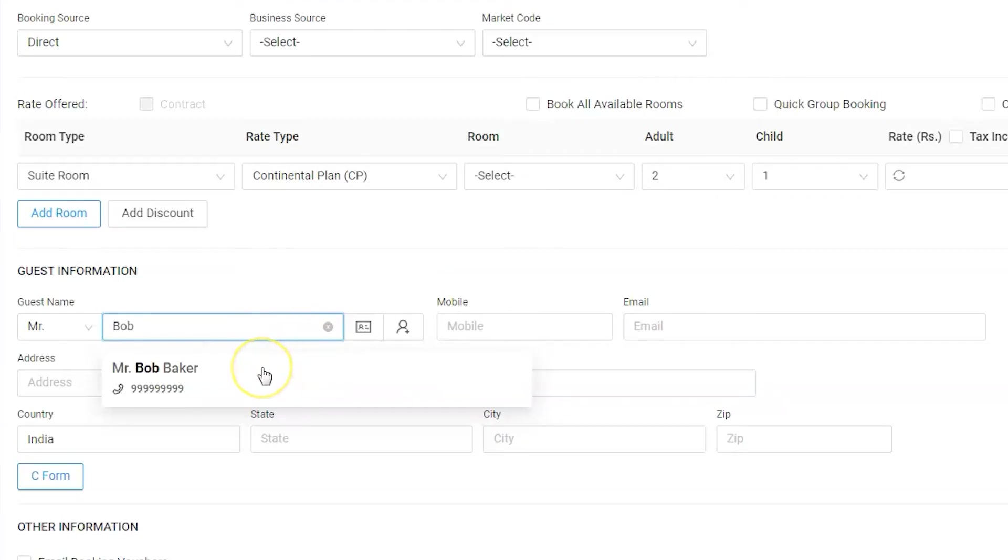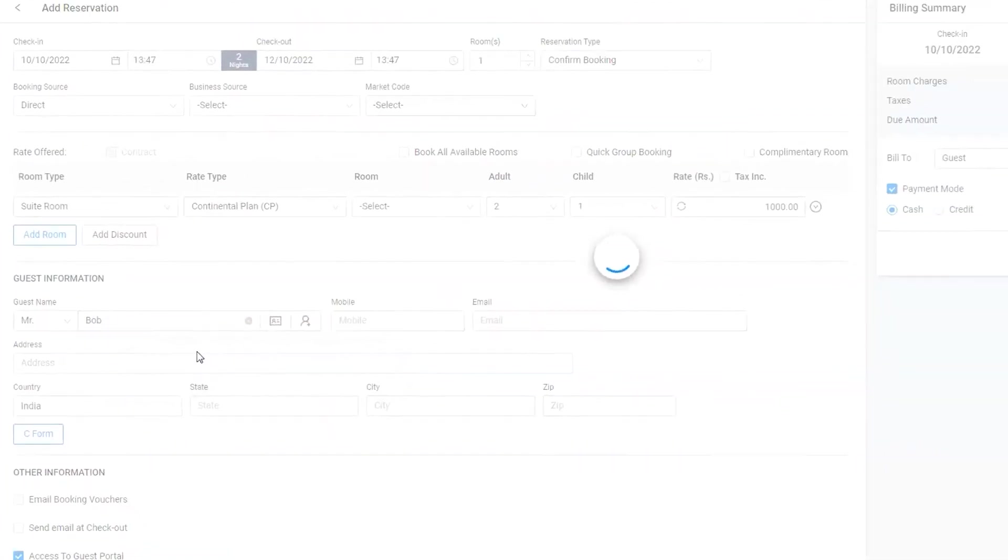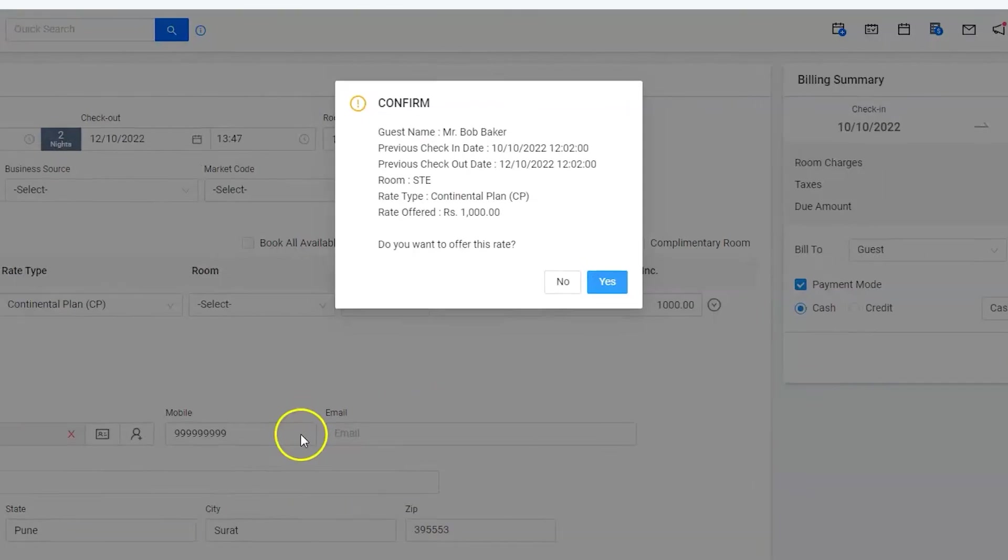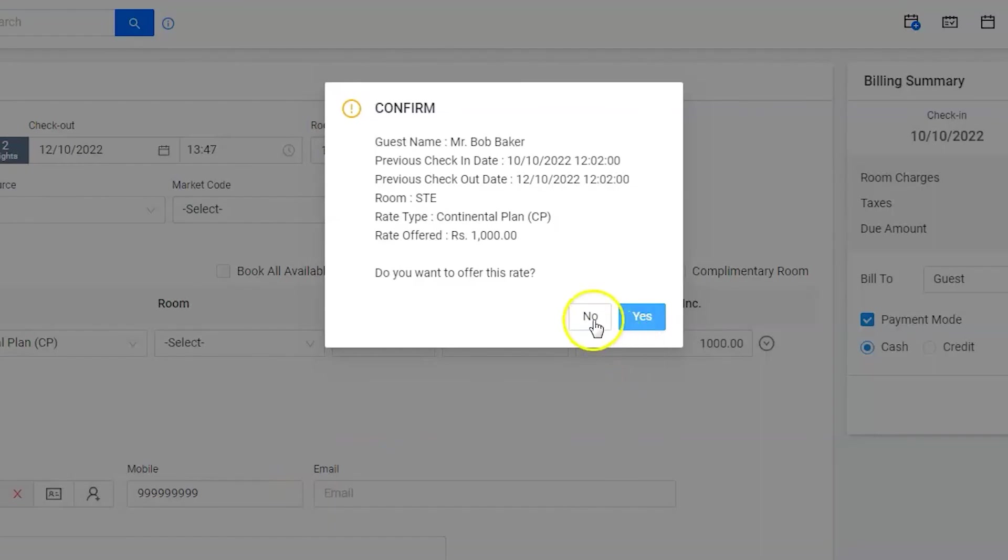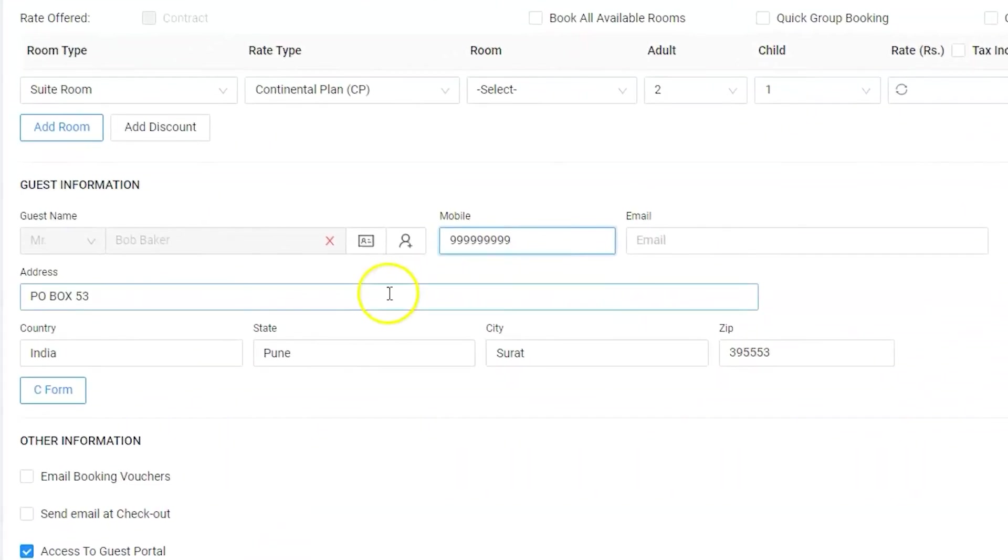Let's select the correct one. All the existing information has automatically been entered in the respective fields.